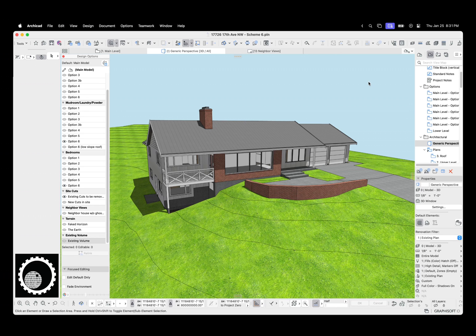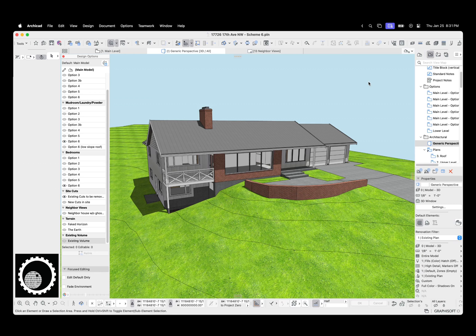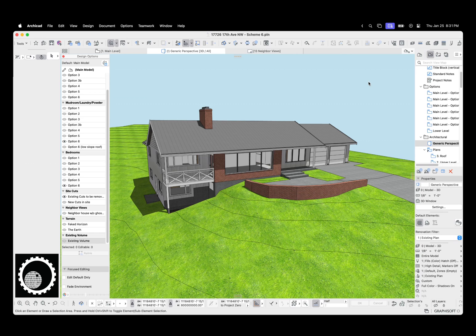In the first video, we did the basics about design options. Links in the description below, maybe on the screen if I can figure that out. In the second video, I talked more specifically about defaults in the template, and then I walked through a project where I was using design options to look at different second stories, layouts, and then also exteriors.